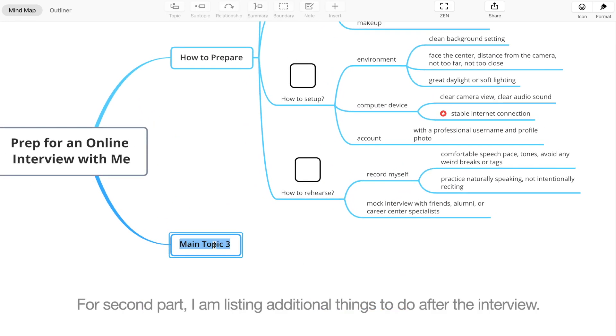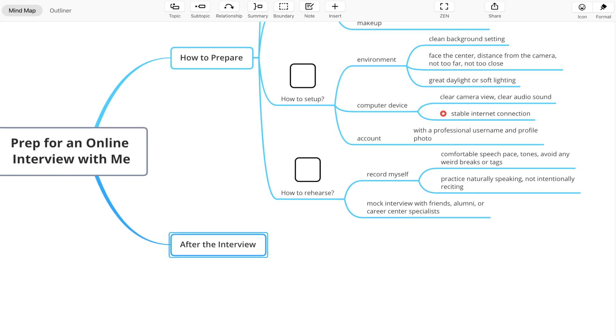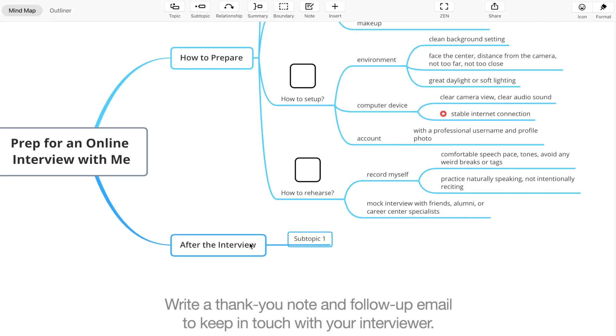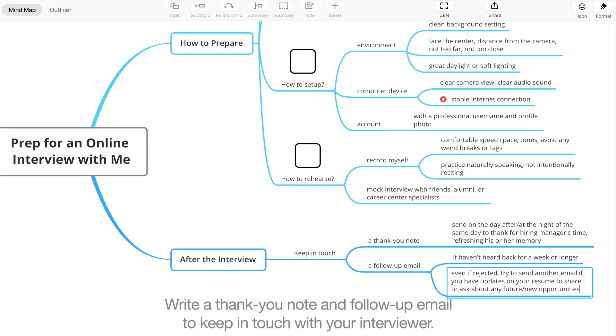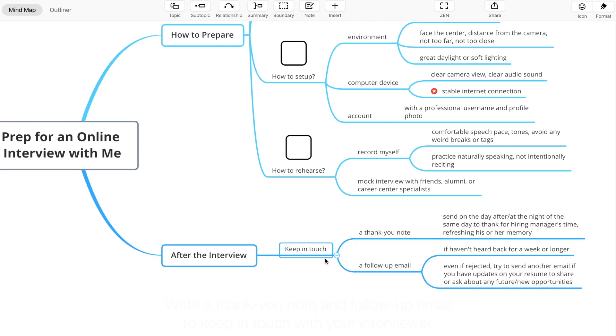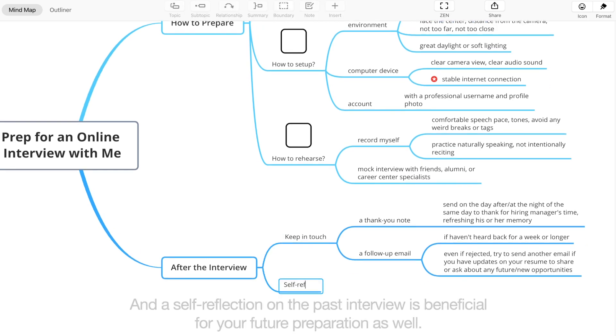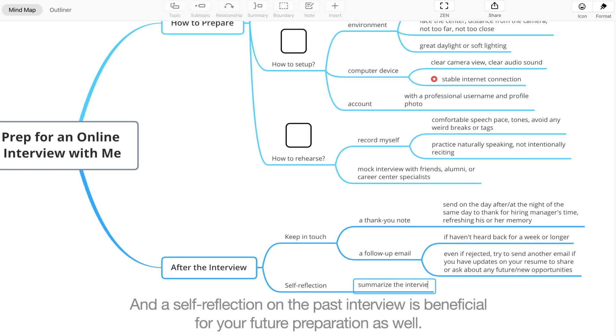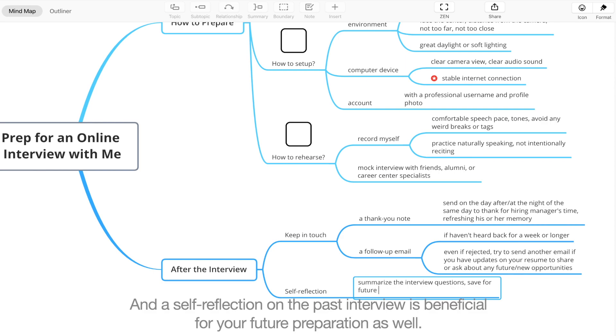For the second part, I'm listing additional things to do after the interview. Write a thank you note and follow-up email to keep in touch with your interviewer. And a self-reflection on the past interview is beneficial for your future preparation as well.